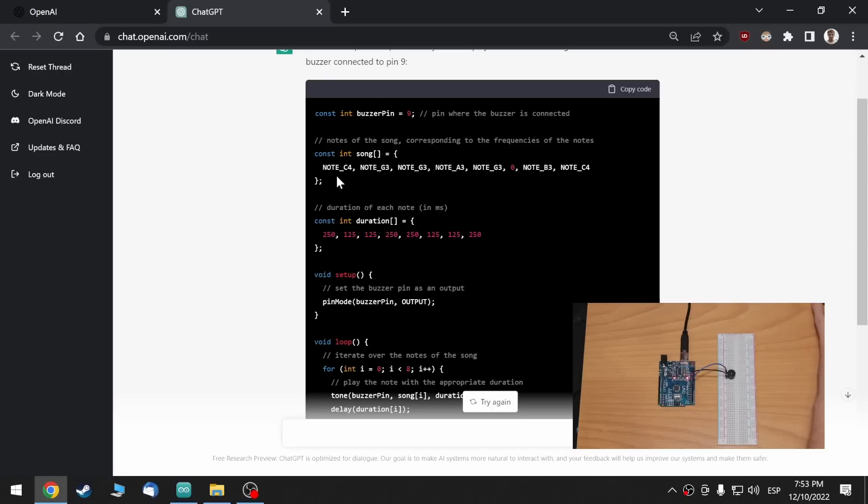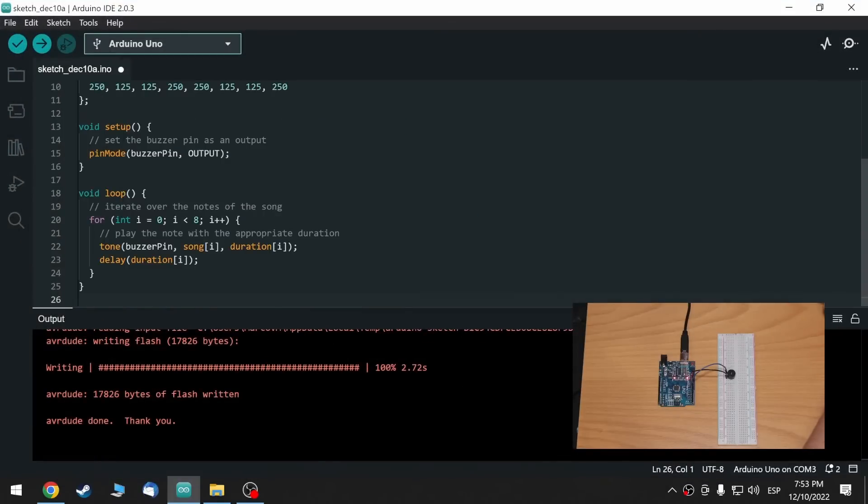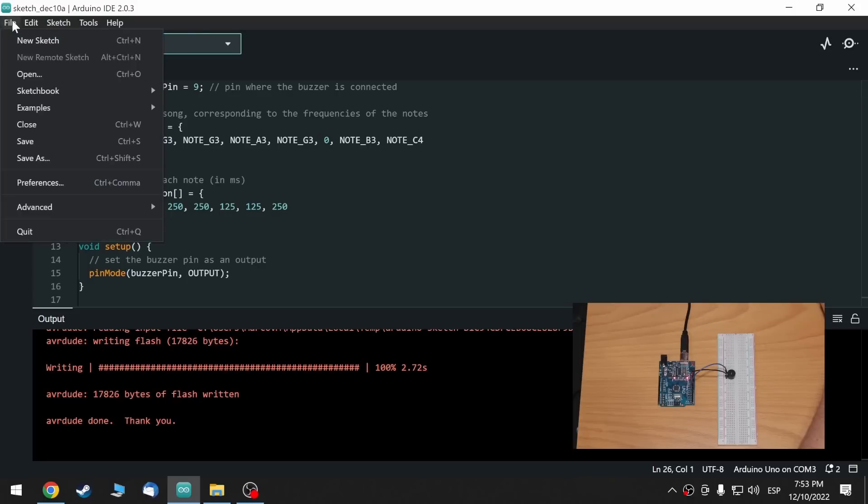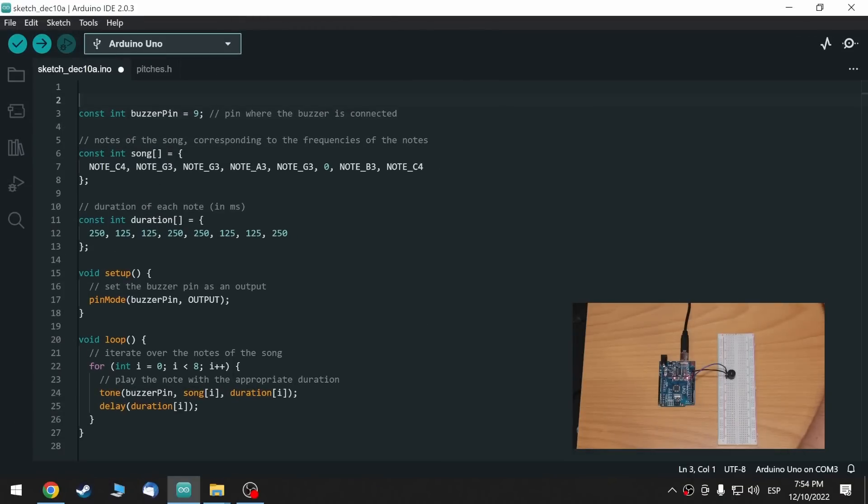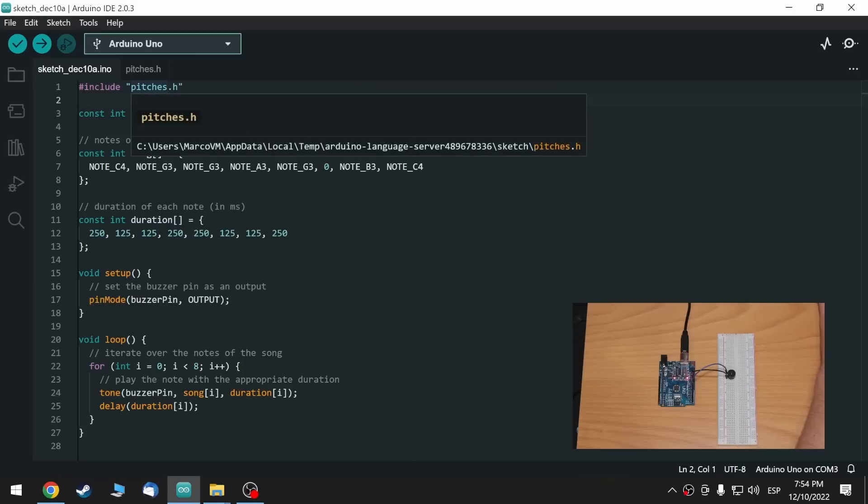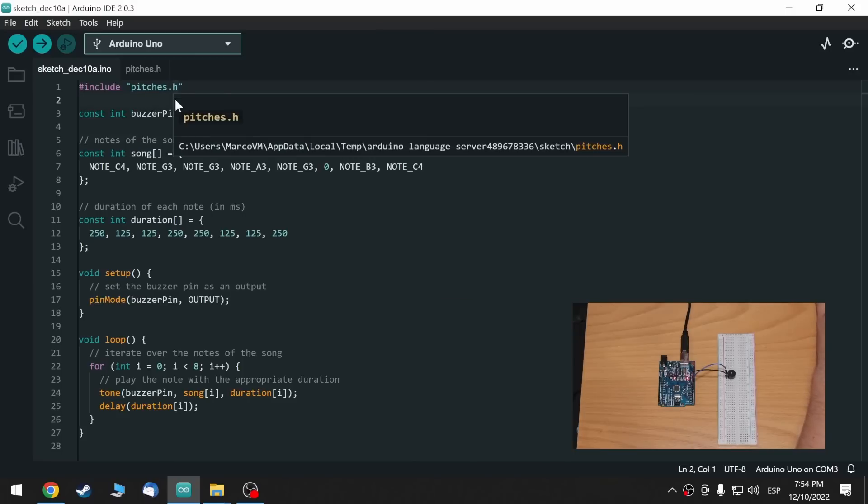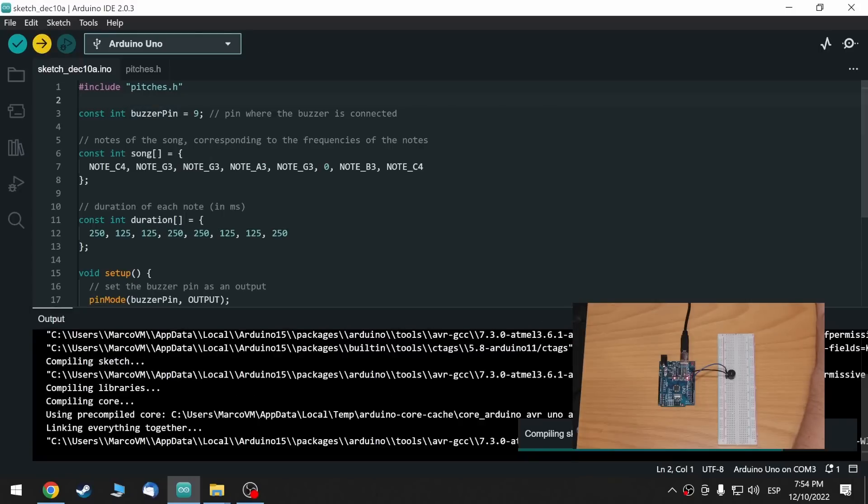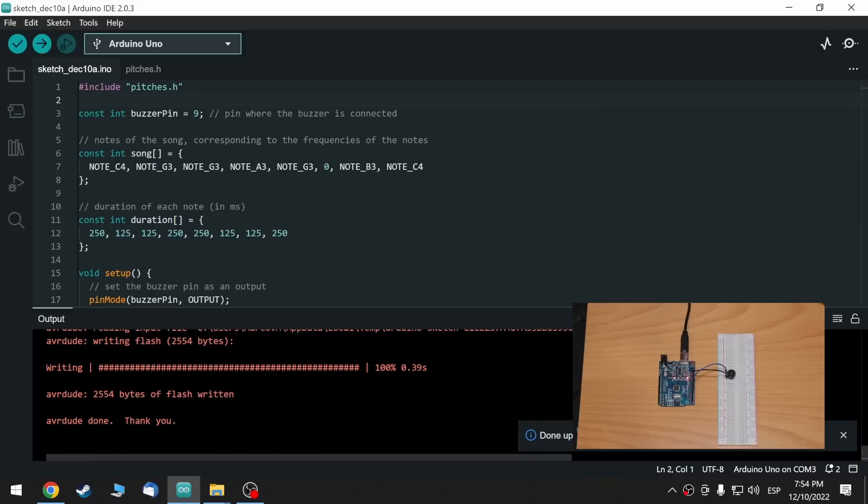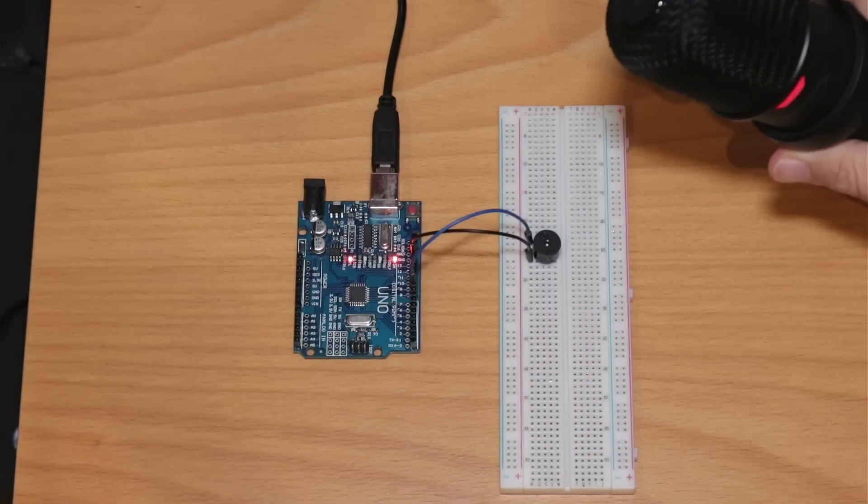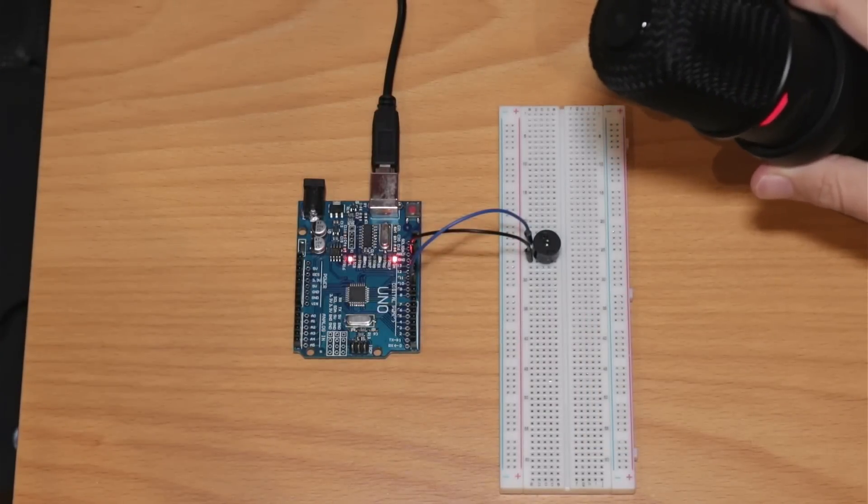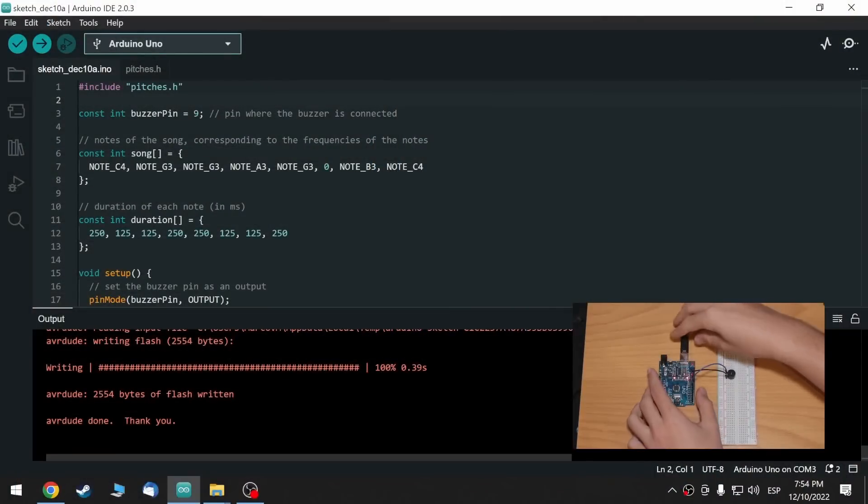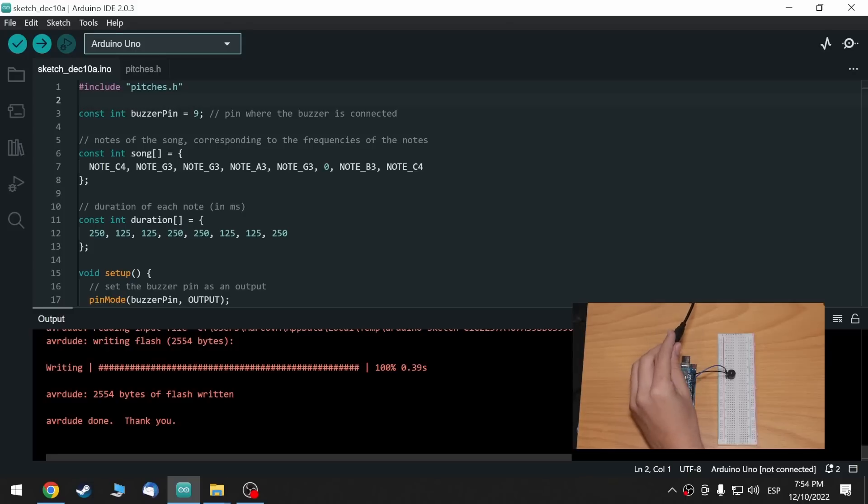So, it seems that it forgot to add the, I think it was Tones library. I'll just copy here, and let me search for a bit what was the name of that library. But yeah, it keeps forgetting to add that library. Okay, so I googled for a bit, and the library is called pitches.h, and I just copy and pasted the pitches there. And let's see if it works. That's not classical music, but okay, let's try again.